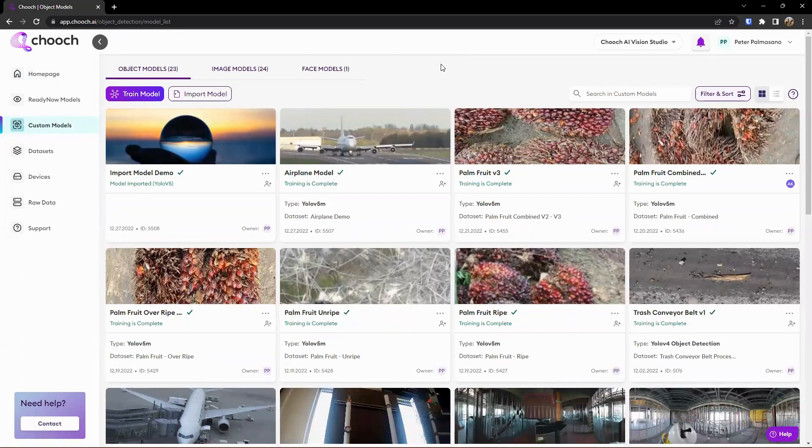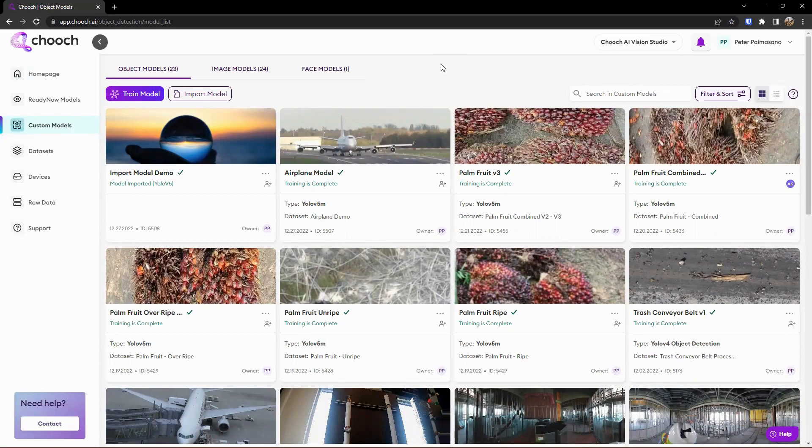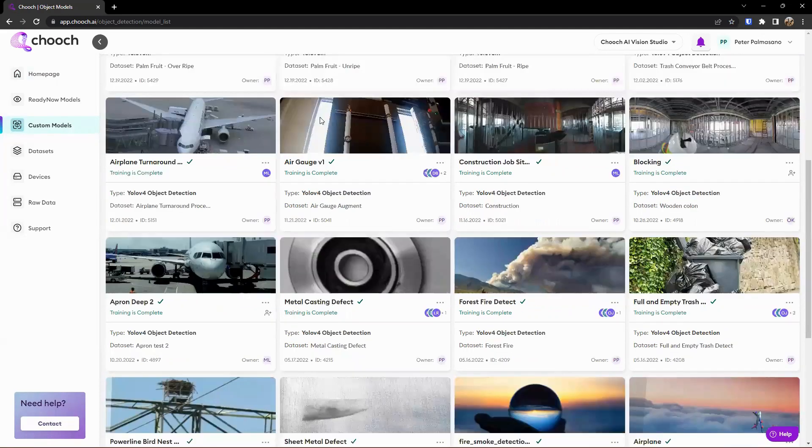And we can go ahead and create a model from a data set, import a model from open source, and all those different options there. So we're looking for palm fruit, an airplane, or objects in an airport, or other things like that.